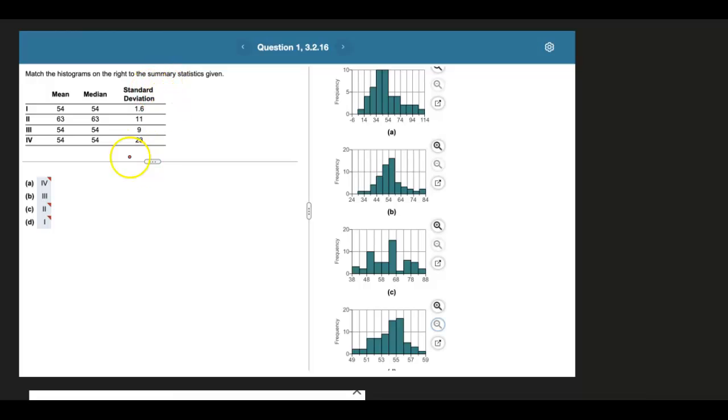And then next, look at the standard deviations. We have standard deviations that are very small, like 1.6, up to relatively large, like 23.